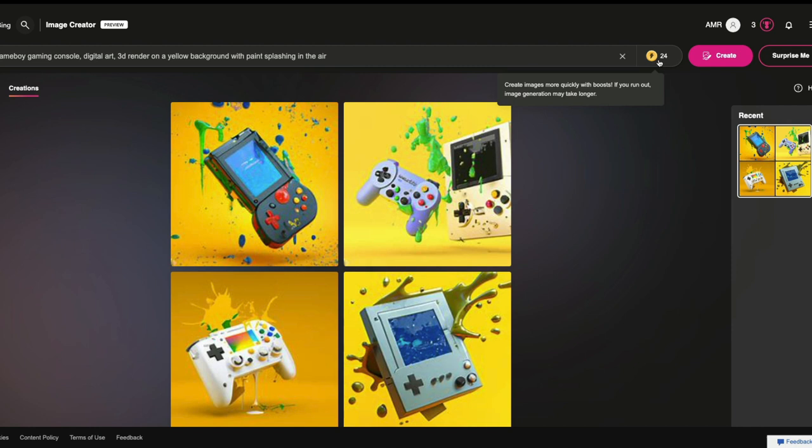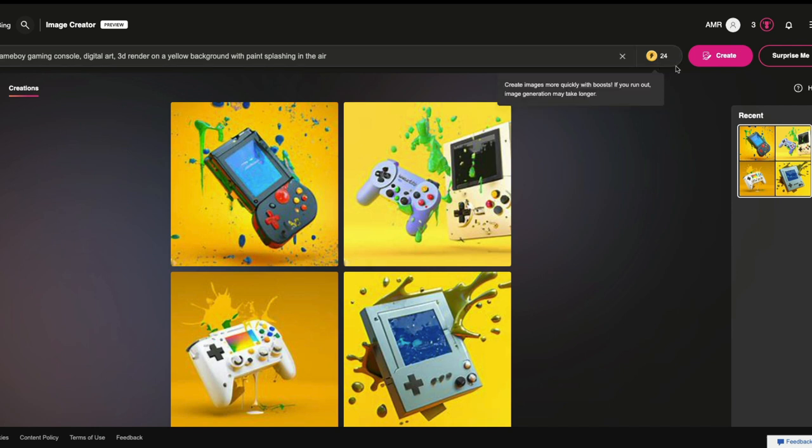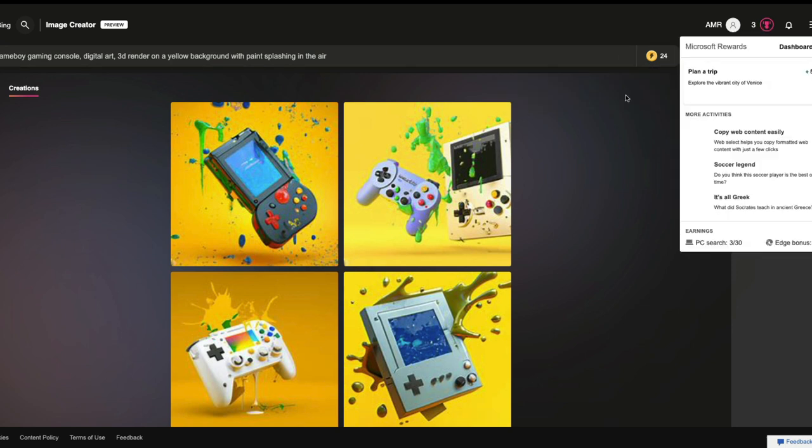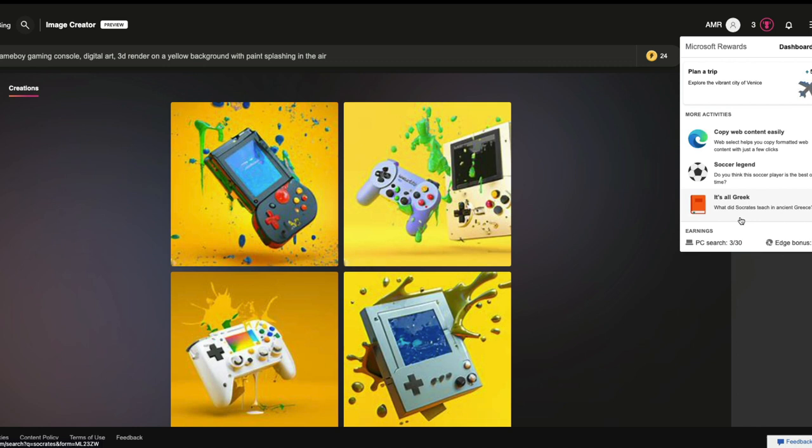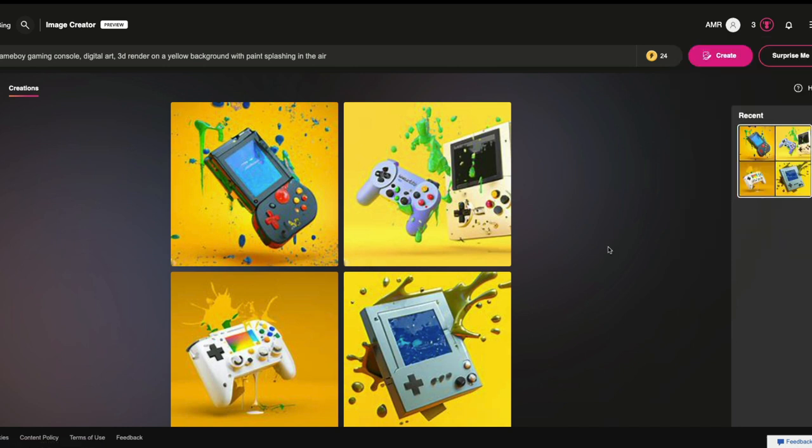If you run out of boost, then image generation might take longer. I don't know how much time it would take longer. But that's another thing that you can see. Image generation can take longer. And you have got these Microsoft rewards. You can do certain activities to gain more rewards. Again, I'm not very familiar with this Microsoft reward ecosystem. Looks like some kind of gamification Microsoft has got.